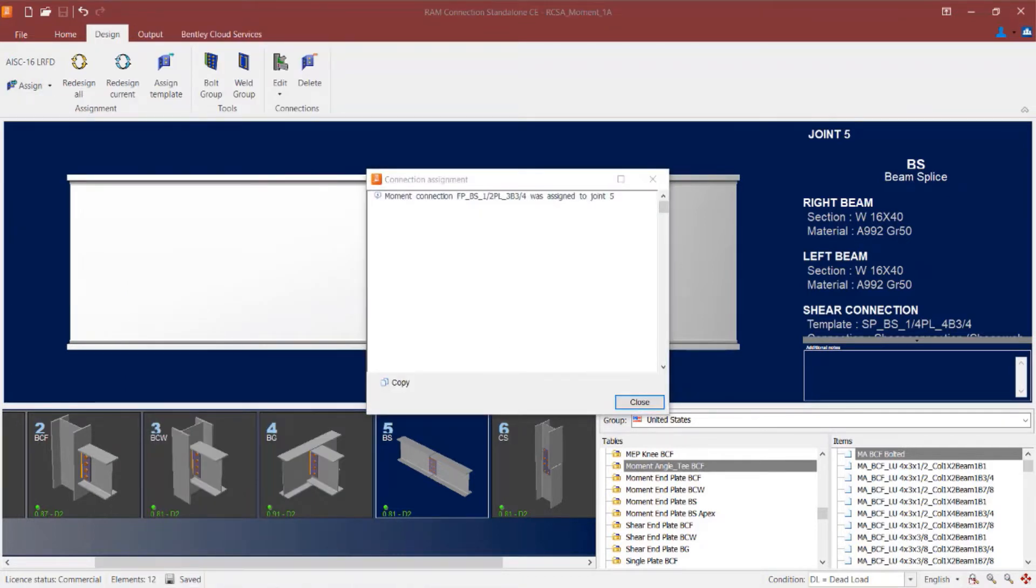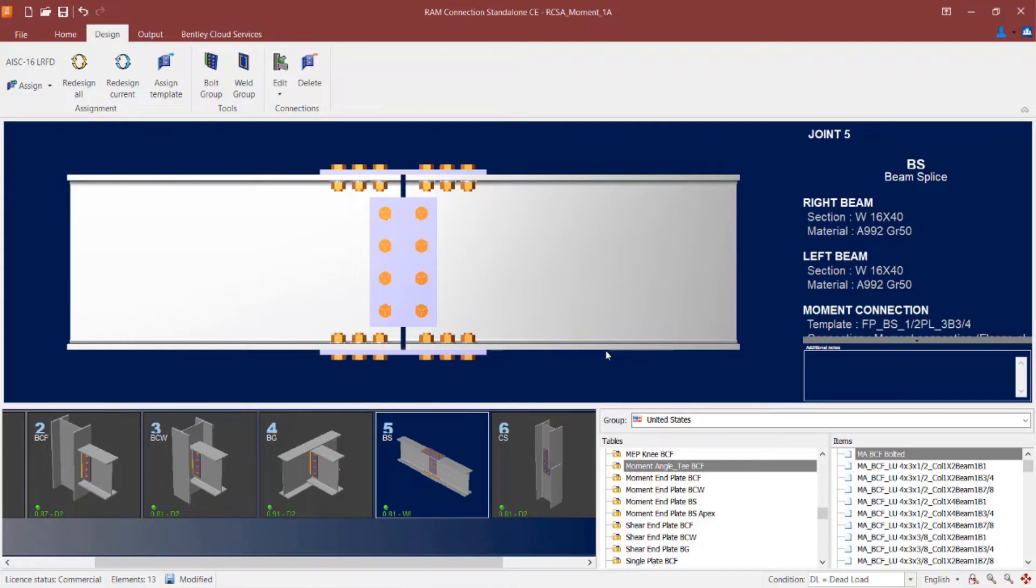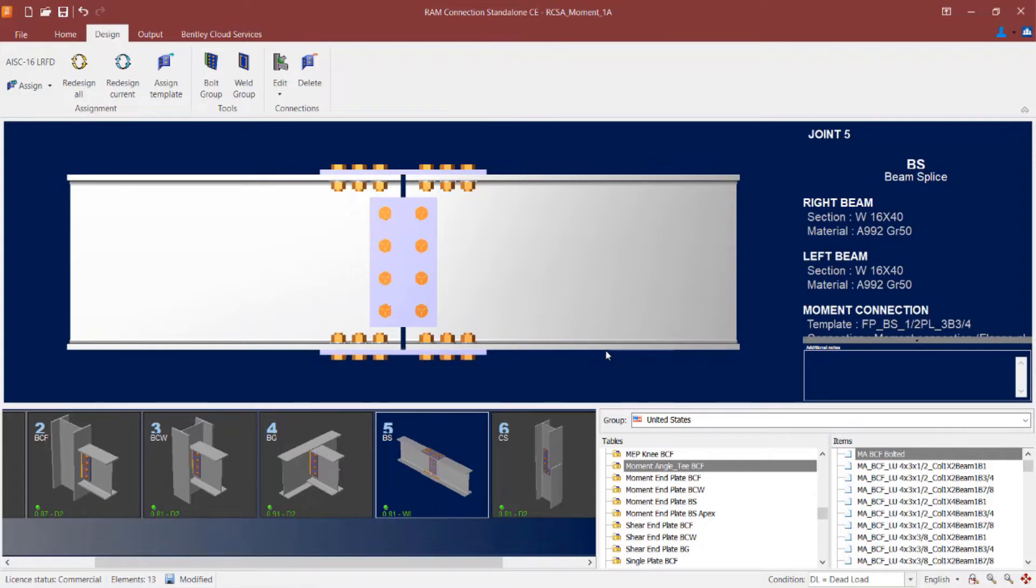RAM connection has assigned a connection successfully to this joint and then I am going to click on the close icon. Within the joint selection area I will be able to see the status of the overall connection design. I can see that since the interaction ratio is in green and it is less than 1.0, both connections assigned to this particular joint have passed the code check and no warnings were issued.